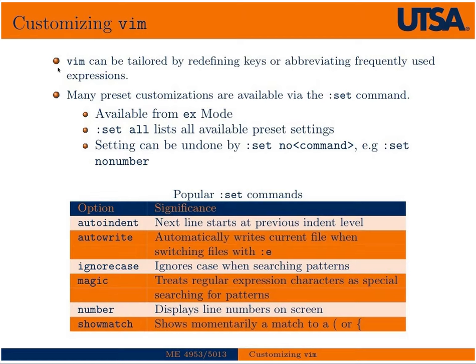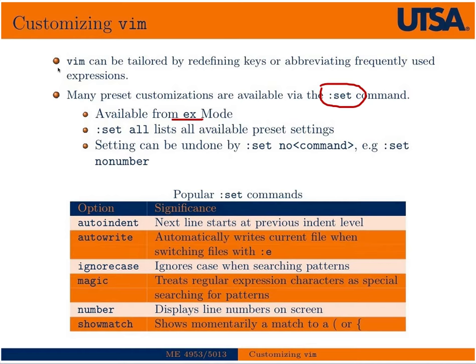Many preset customizations are built into Vim and available via the :set command from EX mode. That's the mode where you hit escape colon. If you want to see a full listing of all the set commands, you can simply type :set all, and it'll list them all out.